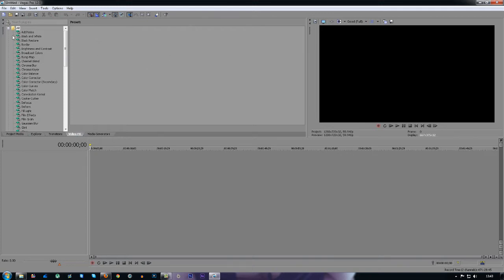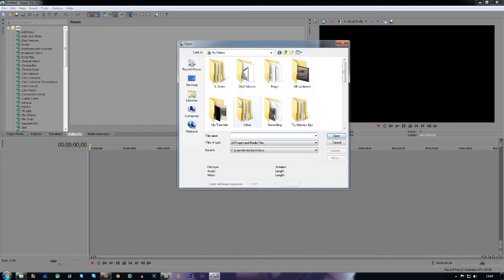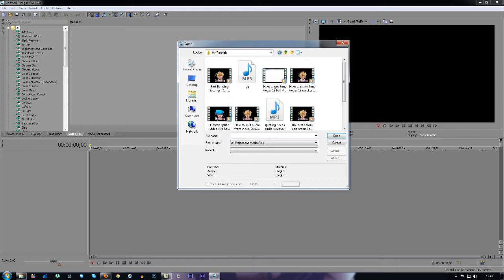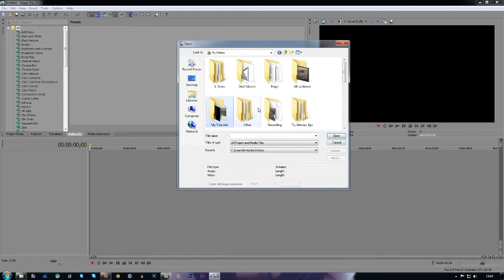The first thing you want to do when you're opening Sony Vegas is to open a clip onto the timeline. I'm just going to get any clip here.